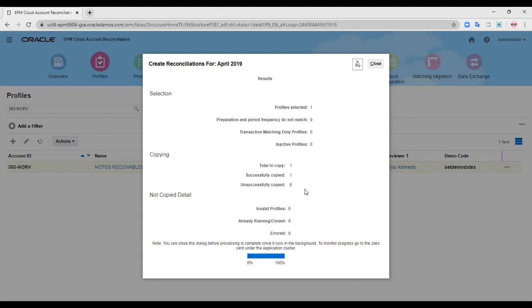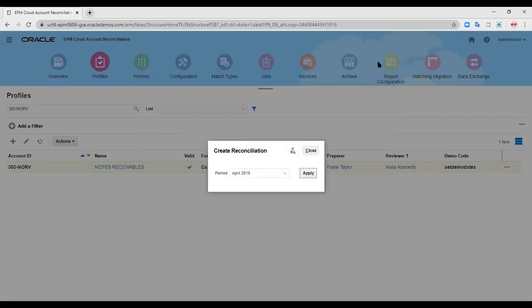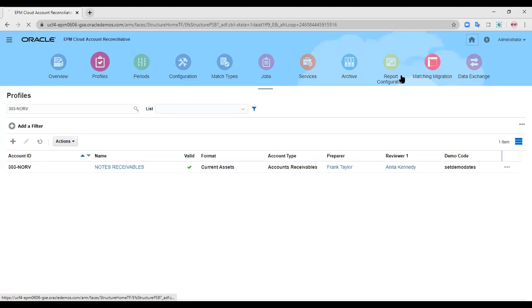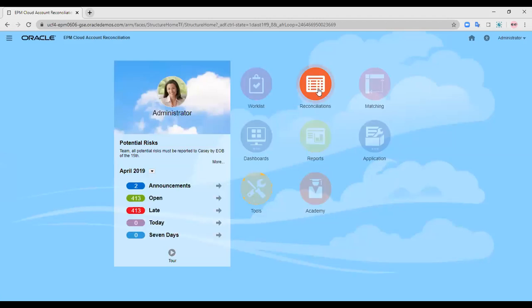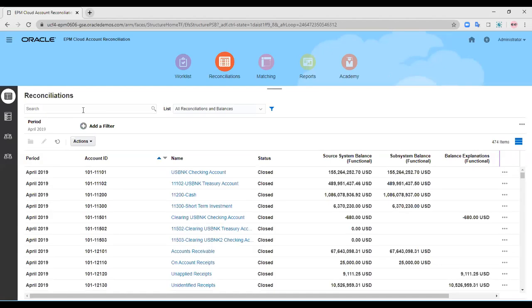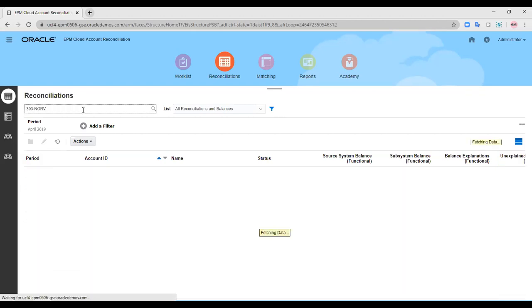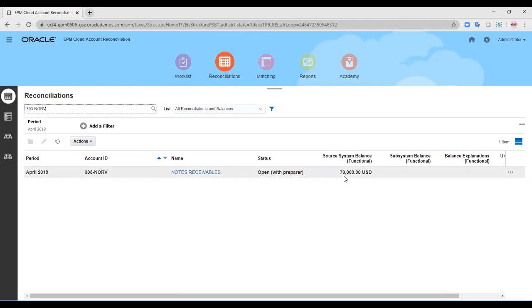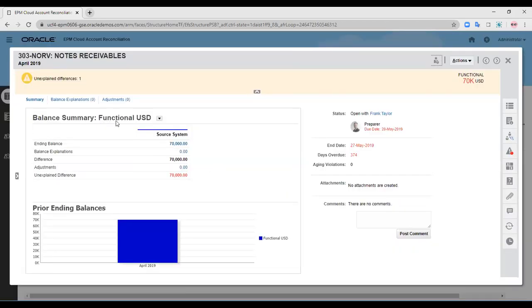As you can see, the reconciliation has been created — my profile has been successfully copied under the create reconciliation tab. Let us go to the reconciliations tab to verify whether the uploaded file has been correctly mapped and the balance shown is correct. As you can see, the source system balance is exactly $70,000 USD, which matches our uploaded Excel sheet. It has been entered into the functional currency bucket of Oracle ARCS.